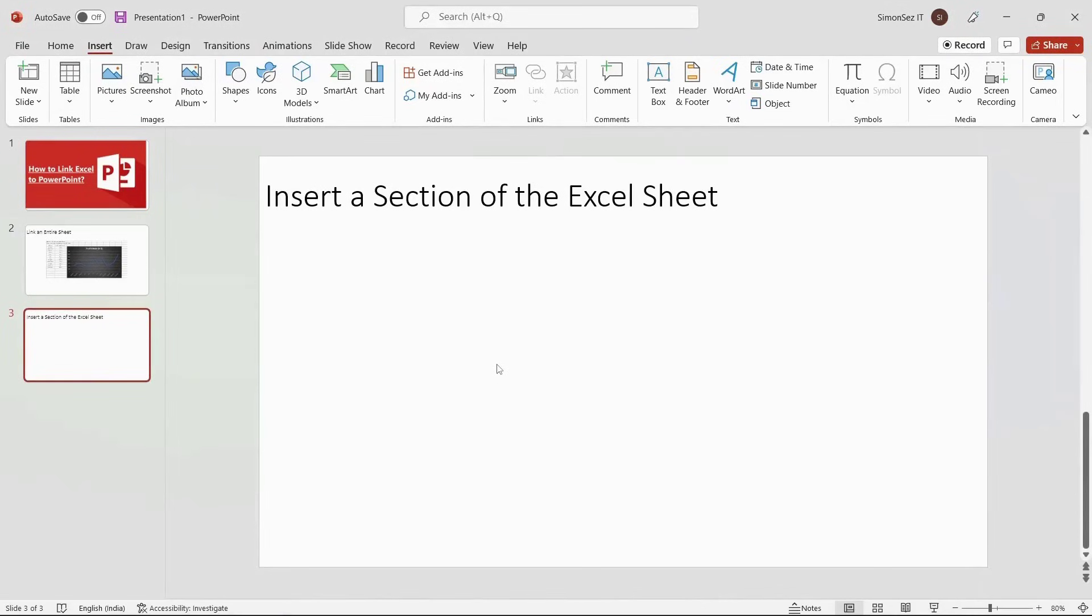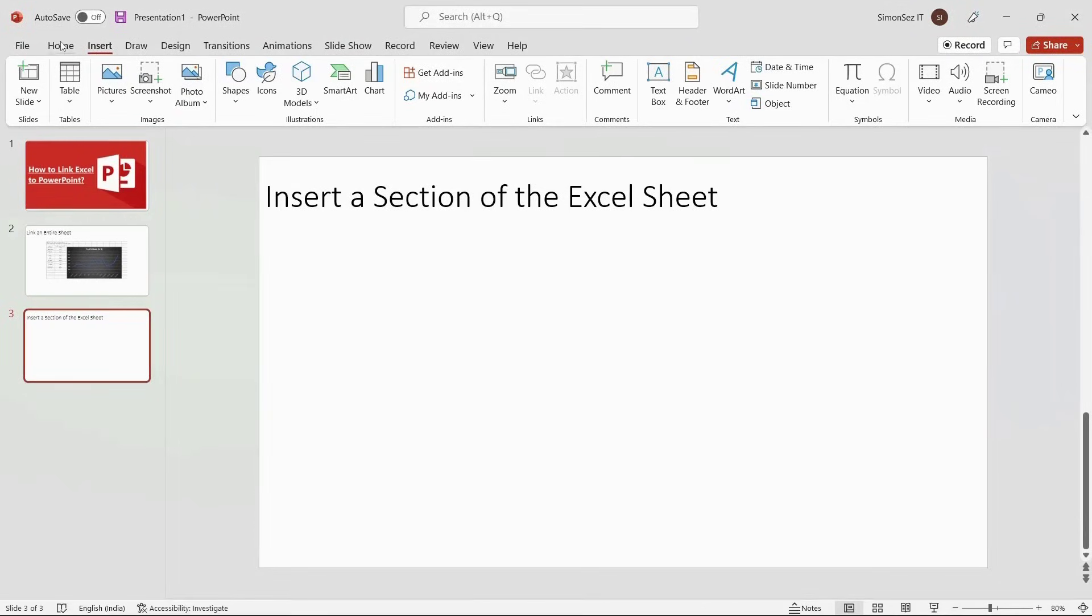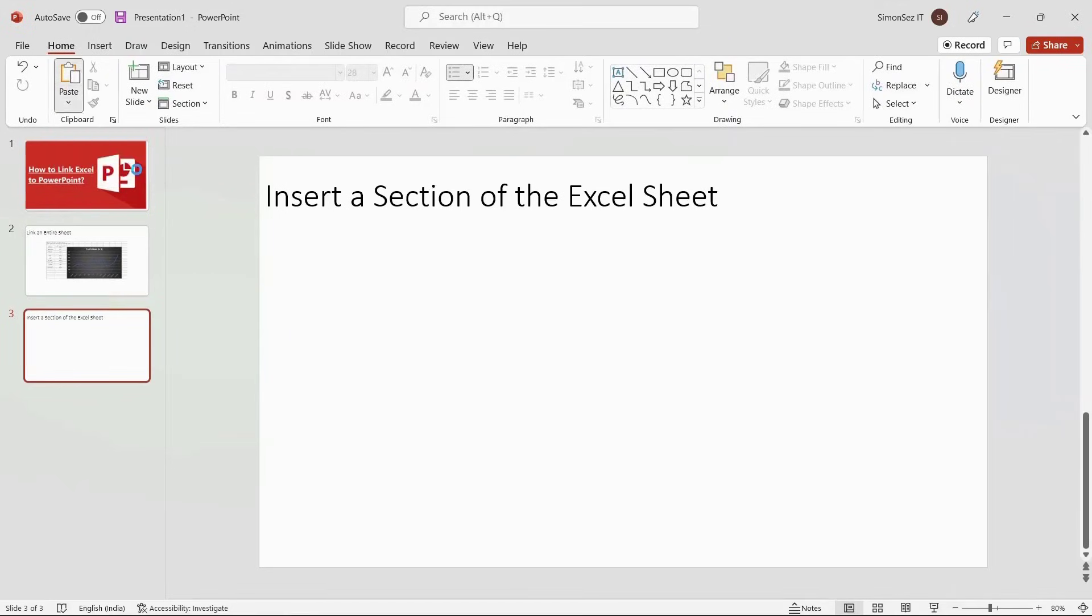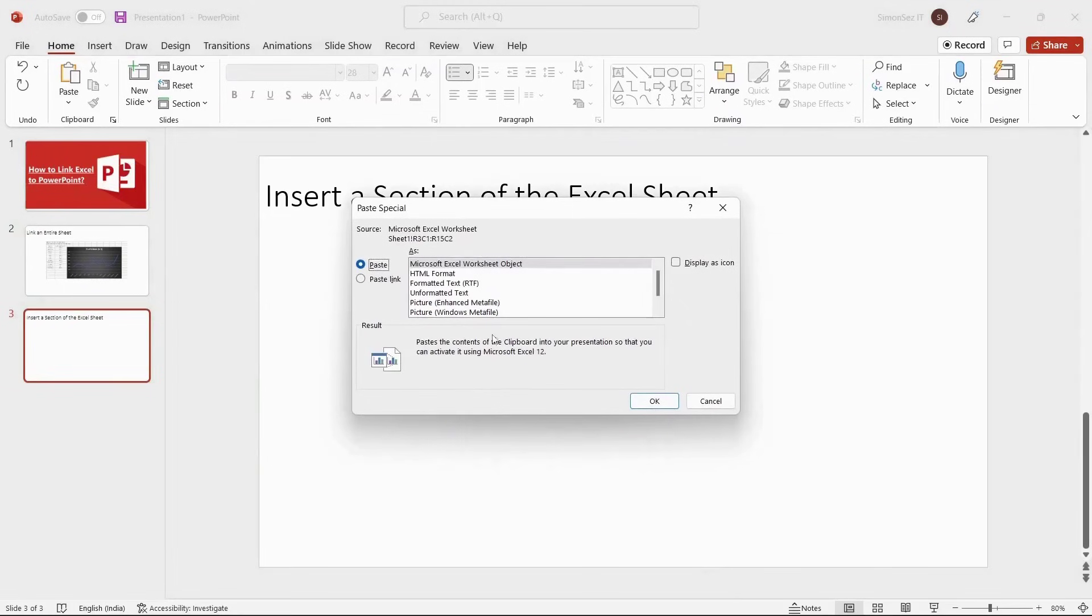Navigate to Home. Under the Clipboard section, click on the drop-down from the Paste and select Paste Special. This opens the Paste Special dialog box.